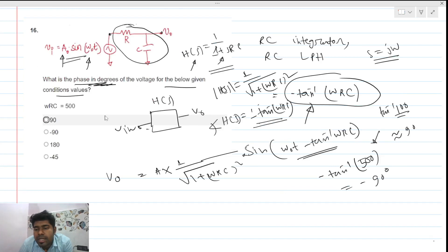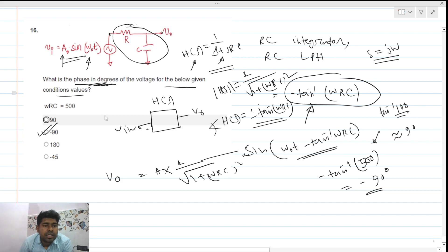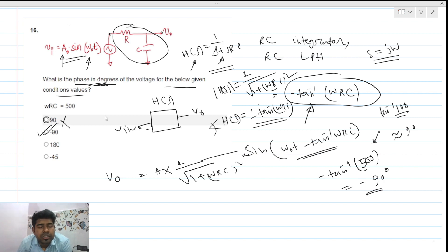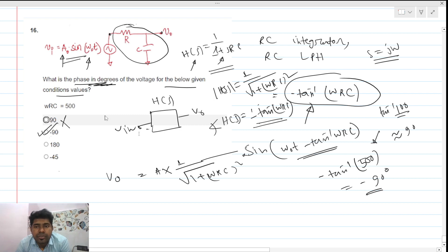Since ωRC = 500, the phase is minus 90 degrees. Looking at the options, option 2 is the correct answer. This was a very simple question, but you need to check the signs carefully. Thank you everyone — if you like our video, please subscribe to our channel.